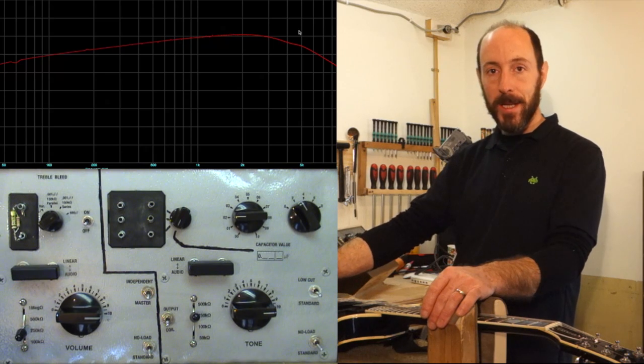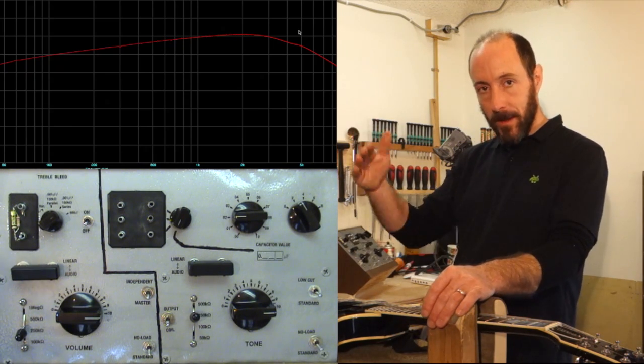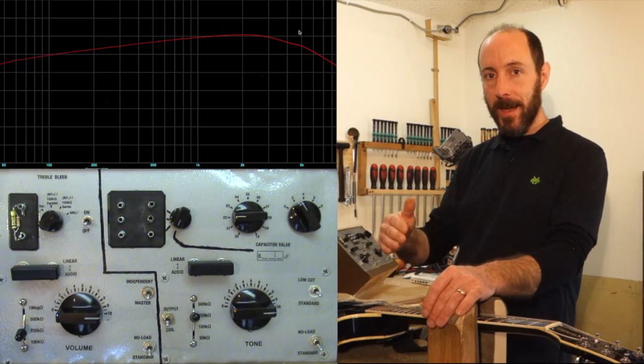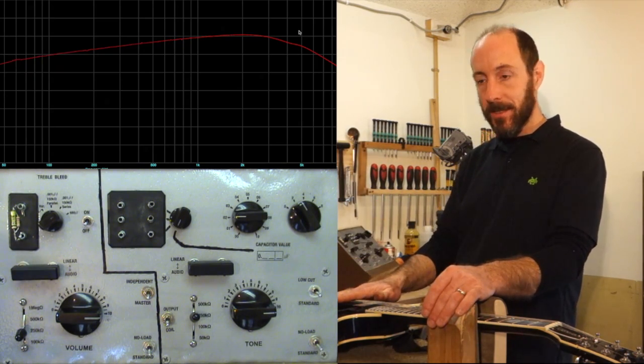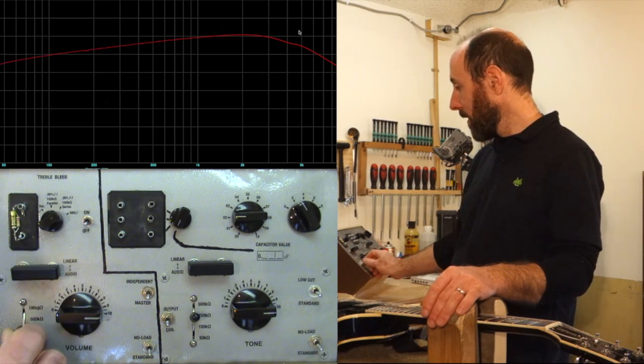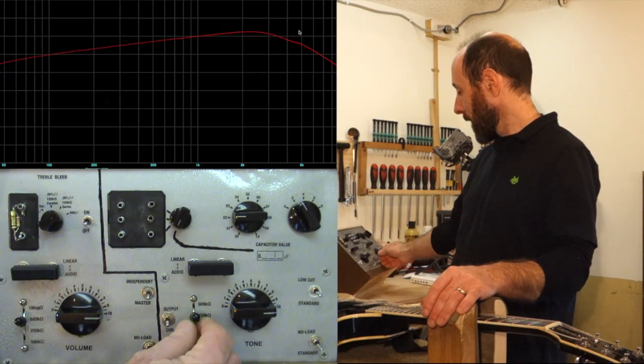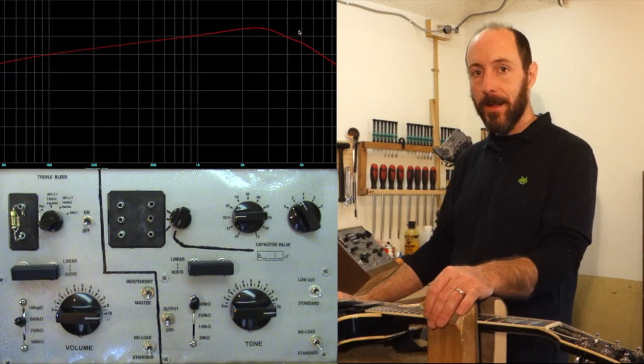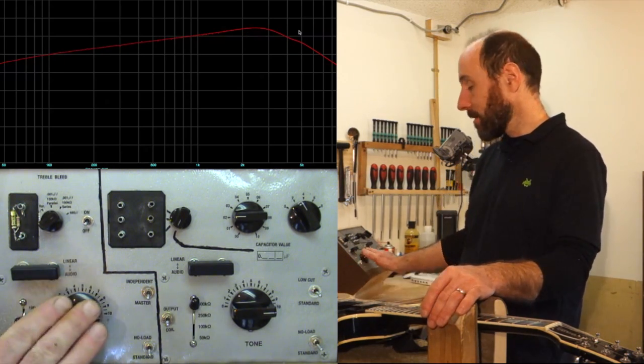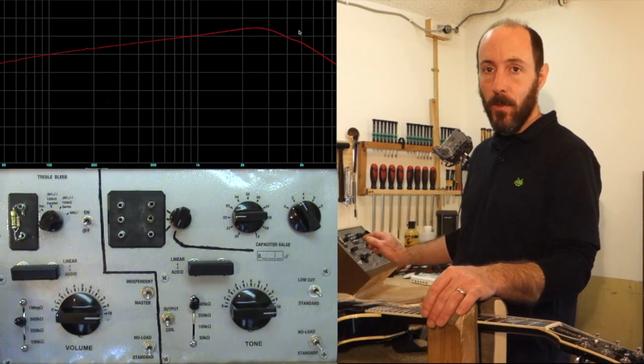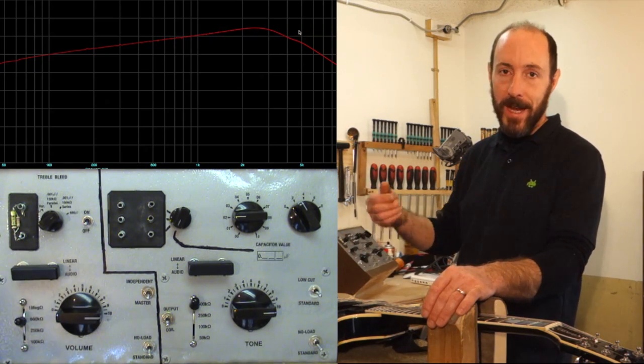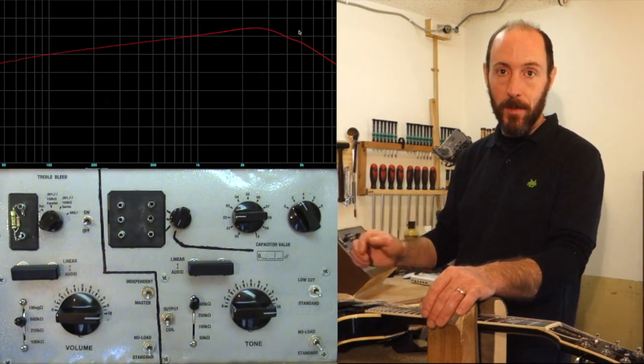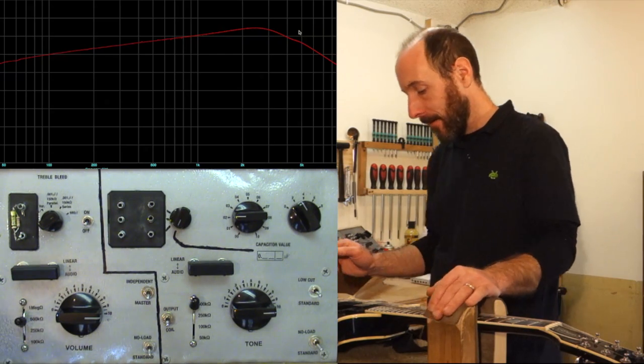Higher impedance pickups, we're already losing a lot of that treble with the signal to start with, just starting from the coil. So, they tend to go a little bit higher resistance on the potentiometers, so that we can retain what treble we do have left a little bit better.